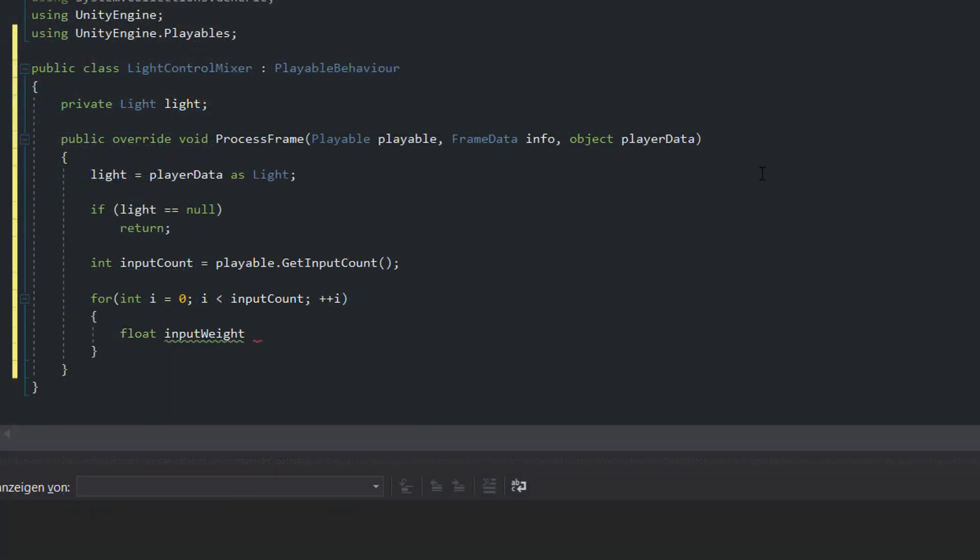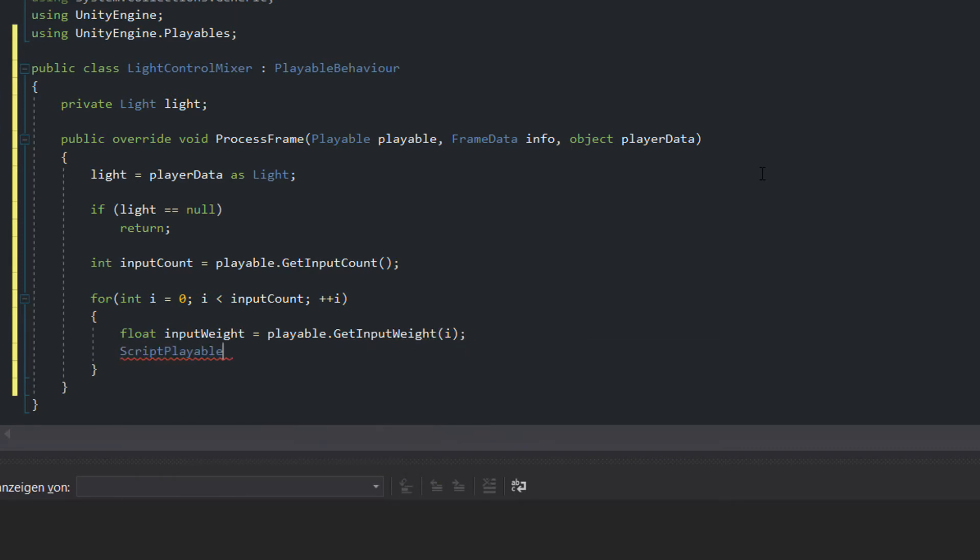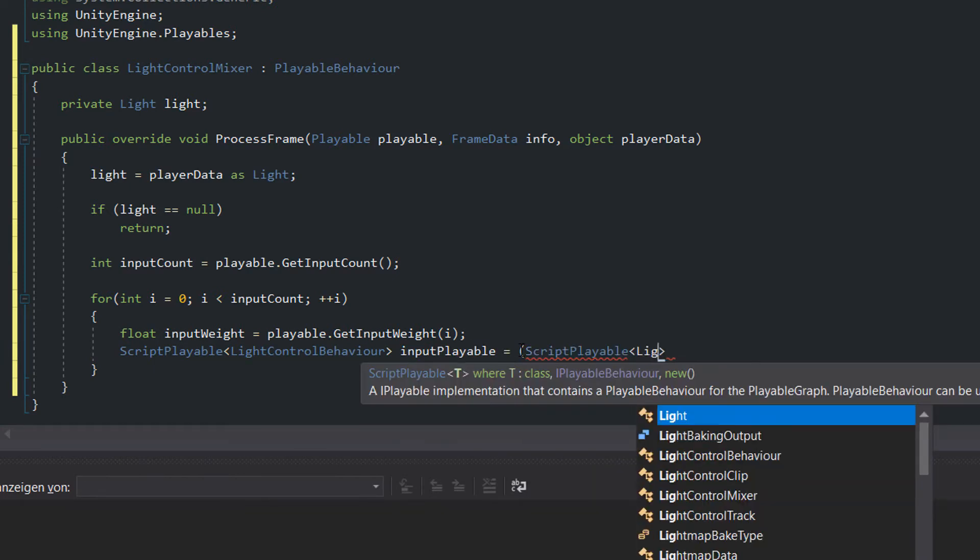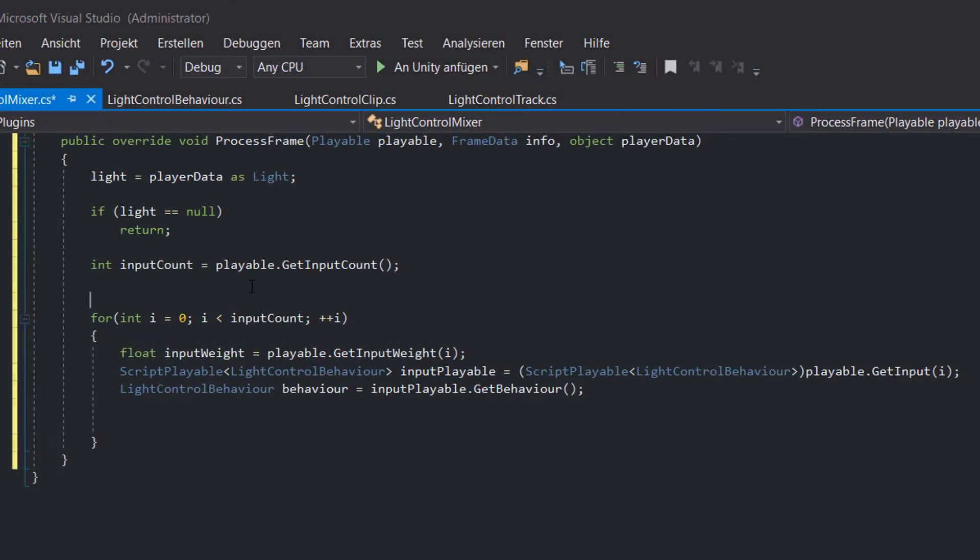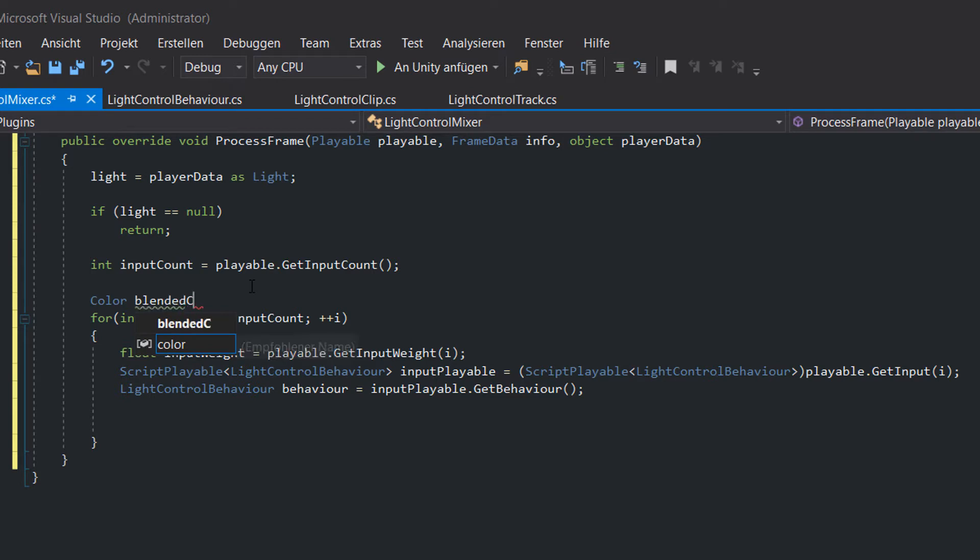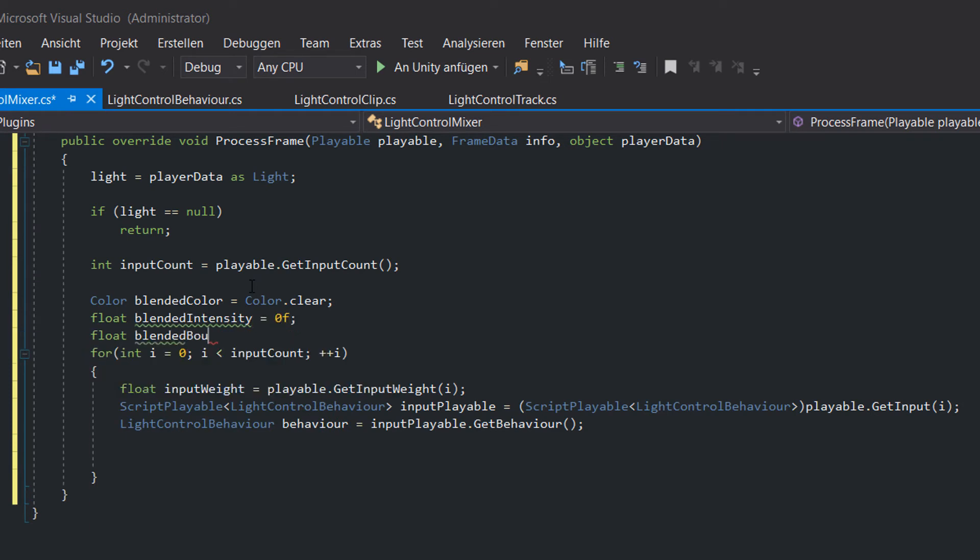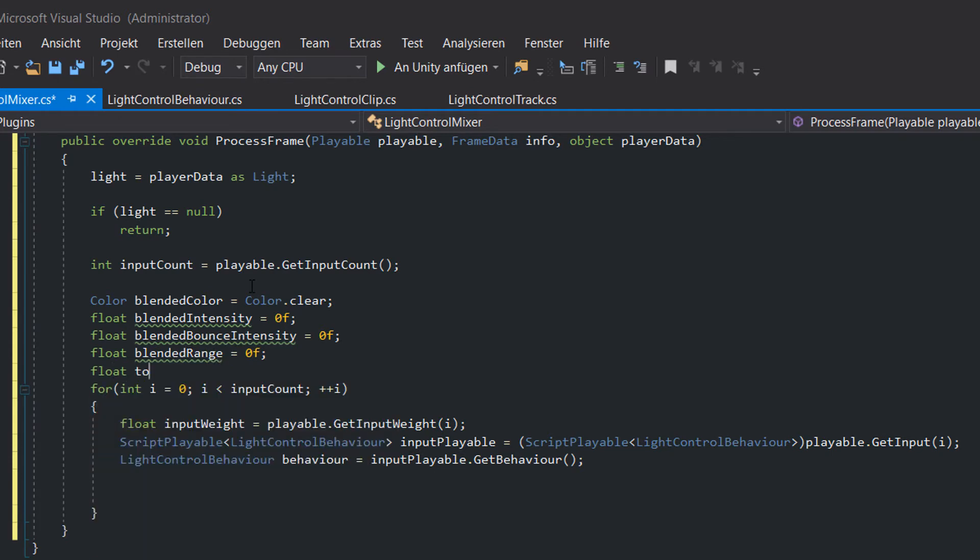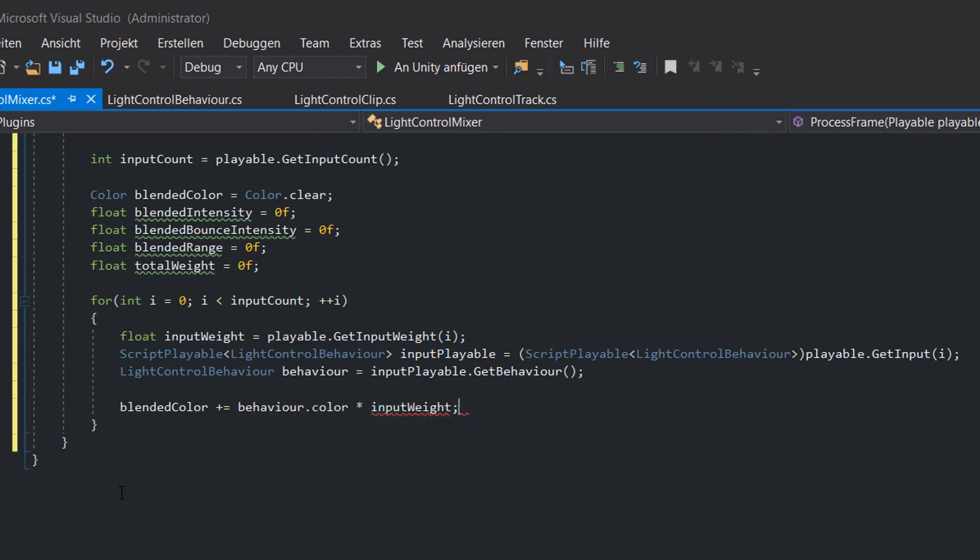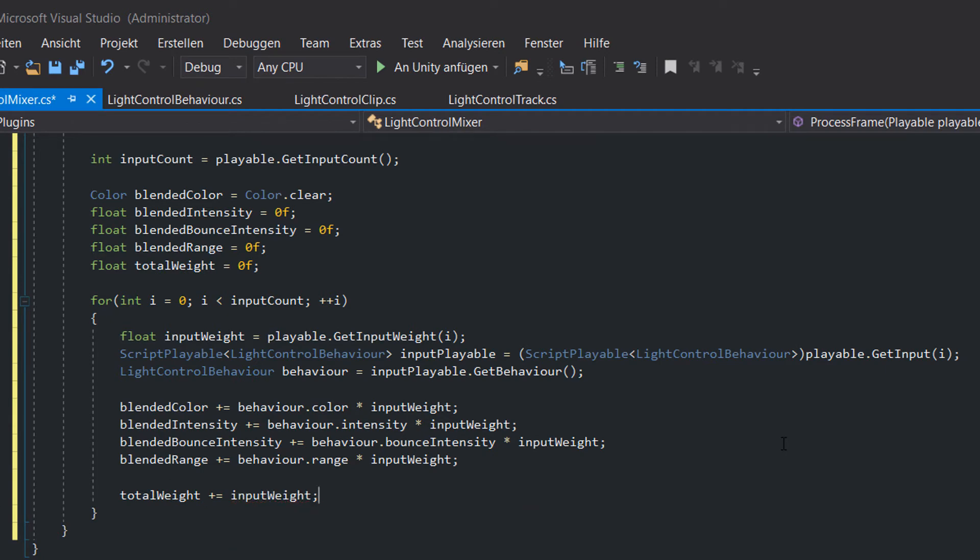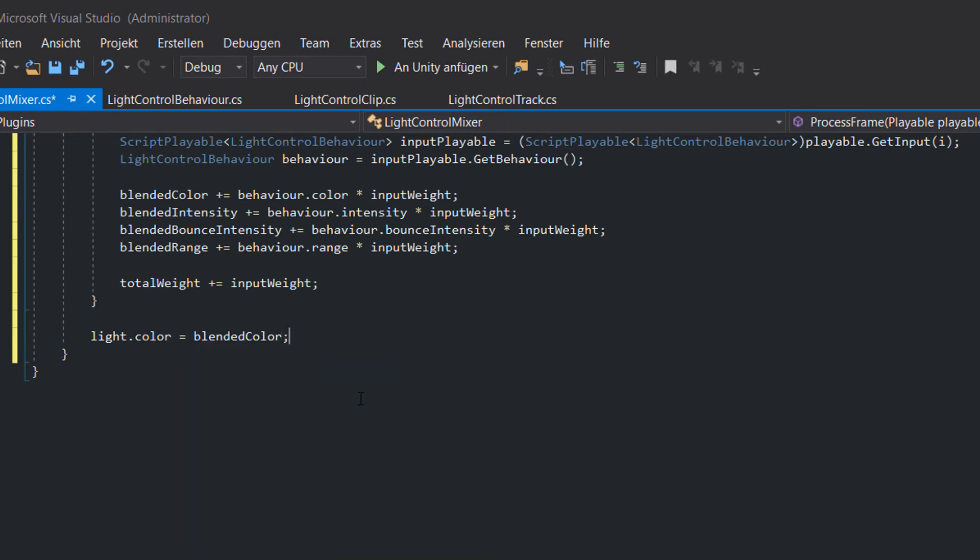GetInputWeight gives us the weight of the current light control playable. Can you remember that we encapsulated the light control behavior in the createPlayable method in the clip script? Here we are doing exactly the reverse. With GetInput we grab the scriptable and with GetBehaviour we pull the light control behavior, which contains the settings we want to set for the light object, out of the shell. Before we apply the settings to the light source we need to sum up or in other words blend the settings together. That's why we need to create temporary variables for each of our light values and initialize them with zero. We also want to sum up the weights in the total weight variable. So in the for loop we add the values of the current input multiplied with its weight. And lastly we update the total weight variable.